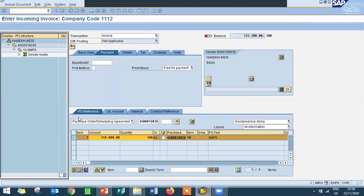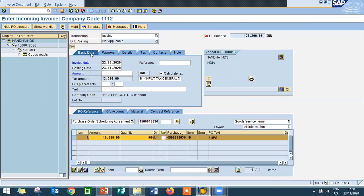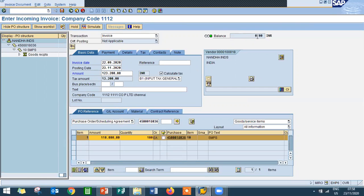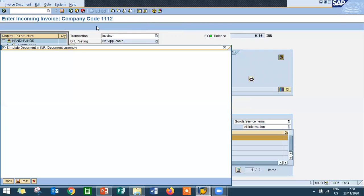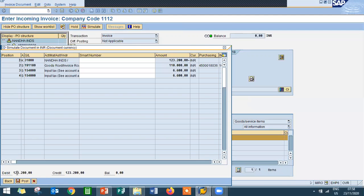The amount needs to be paid to the vendor before this date, so we are entering the date. Go to the Basic Data tab and enter the amount: one two three two double zero — that is 1,23,200 rupees, the amount we have to pay the vendor. Press Enter. See the balance is now zero. Click on Simulate. Credit is one lakh twenty three thousand two hundred rupees, debit is one lakh twenty three thousand two hundred rupees, and the balance is zero. Then click on Post.